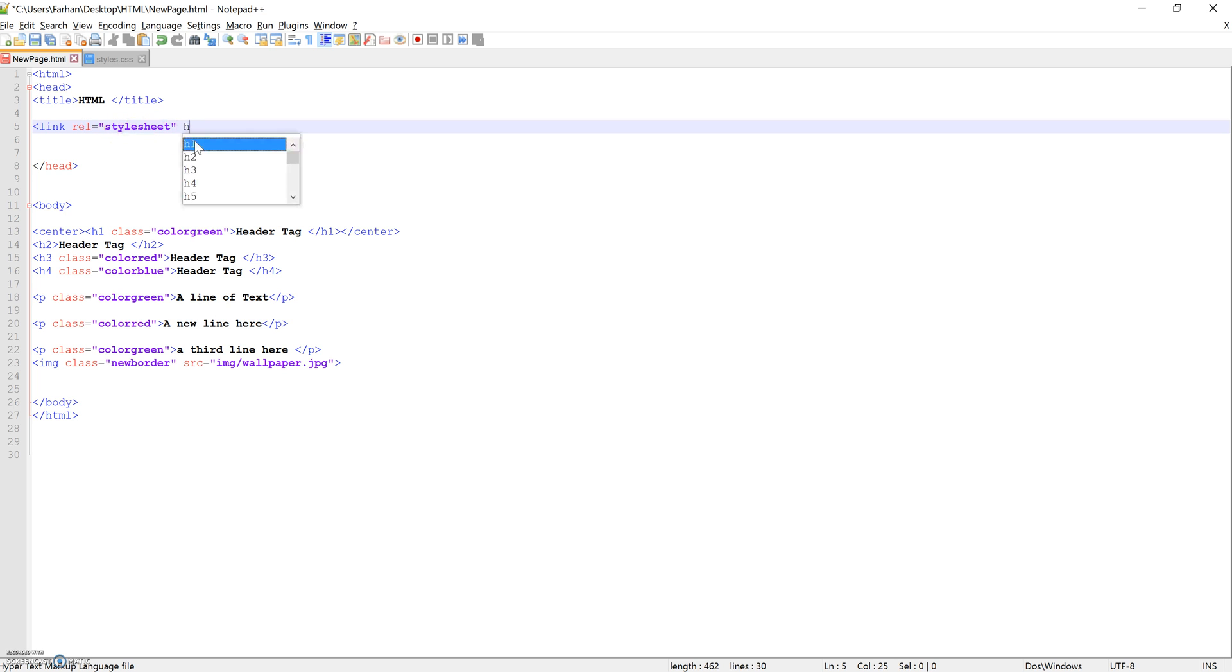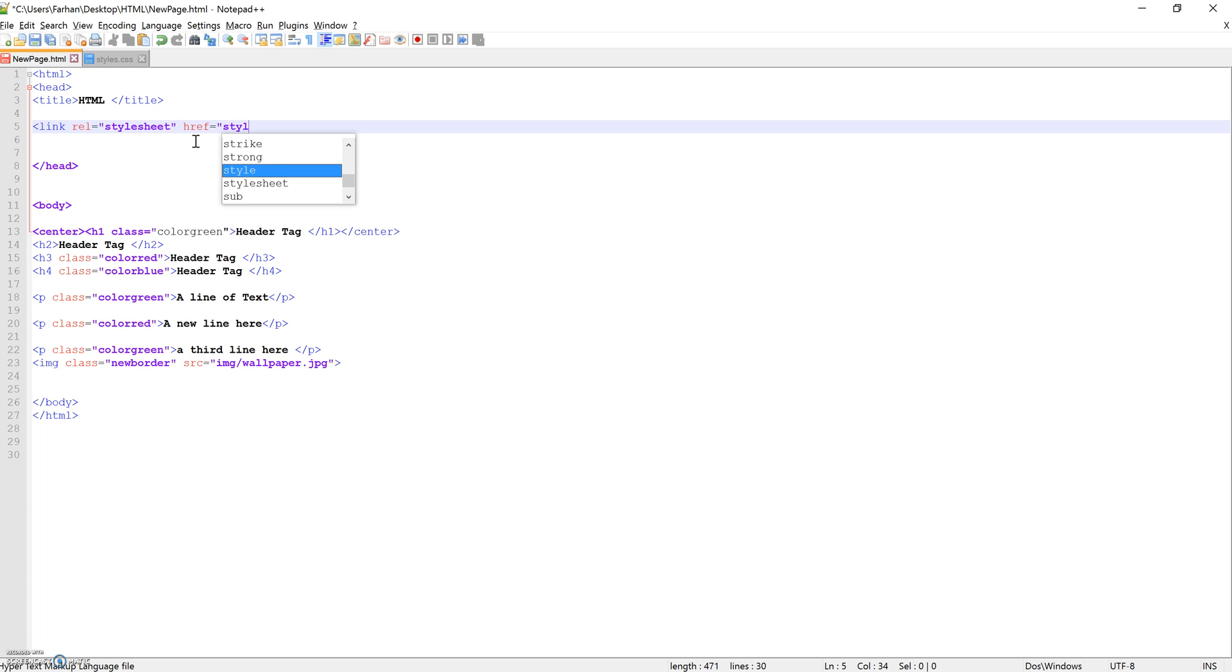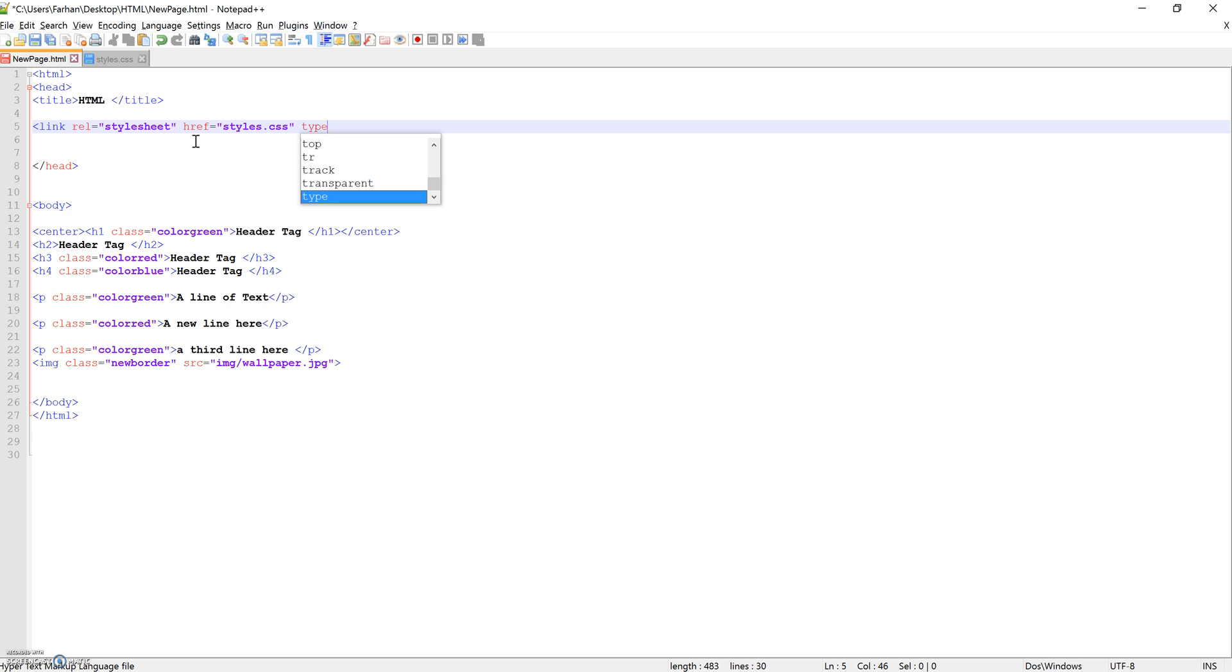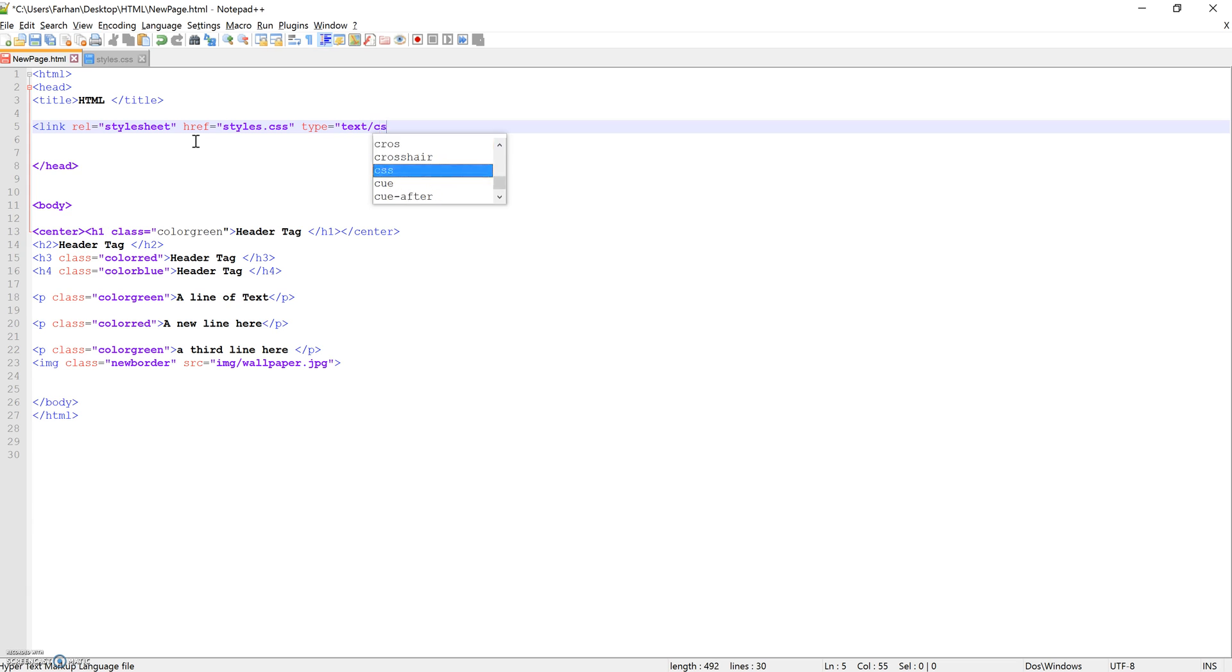So what that does is create a link and tells the HTML document the relationship of that link is a stylesheet. Then we're going to give the location of the reference, the hyper reference for that sheet. So the reference is, we call it styles.css. And then the type of sheet that it is, so type equals text slash CSS.